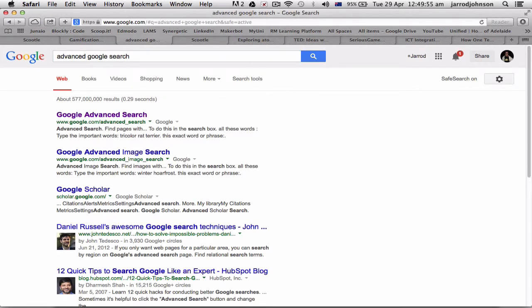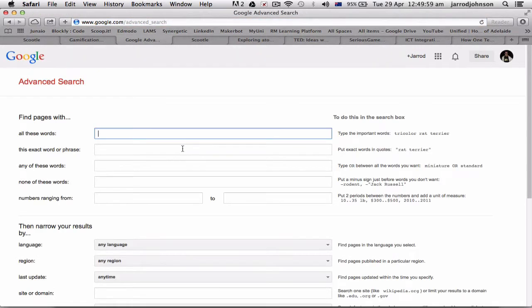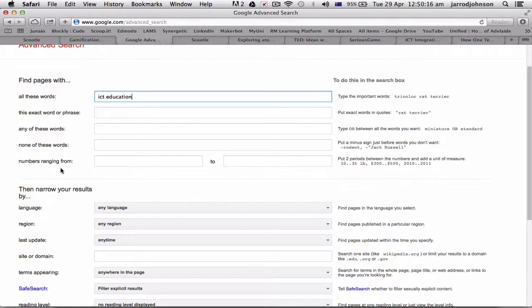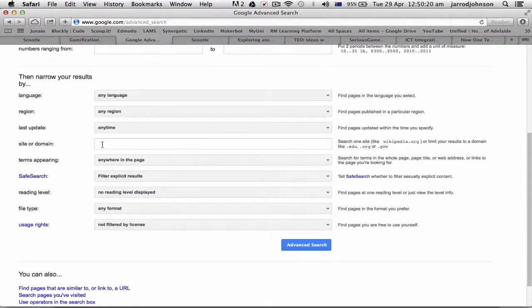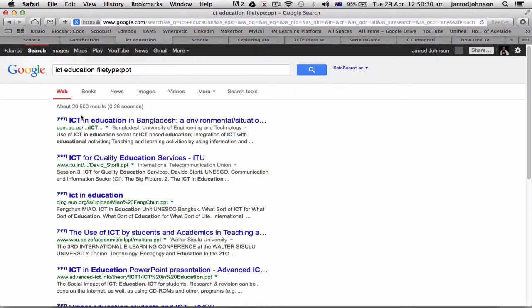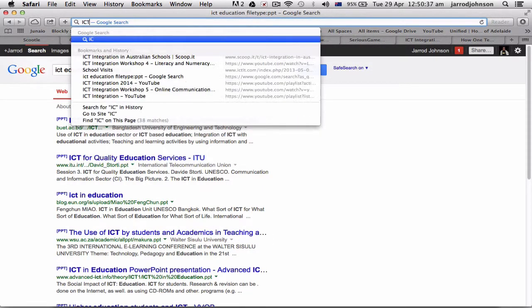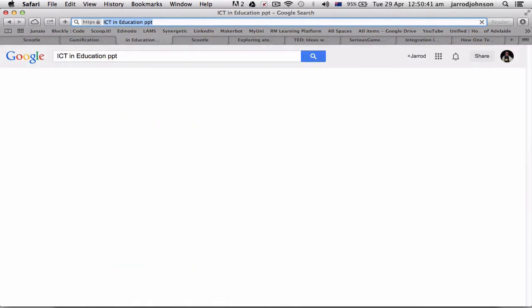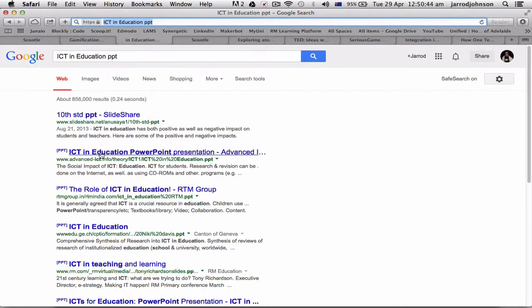Advanced Google search — there we go. Now advanced Google search is really, really handy. You may already know about this stuff, so I apologize. I'm going to look for ICT in education. Down here I can look at language, site or domain — for example .edu — and even better, change the format to PowerPoint and go to advanced search. This will bring up just ICT in education results, all in PowerPoint format.